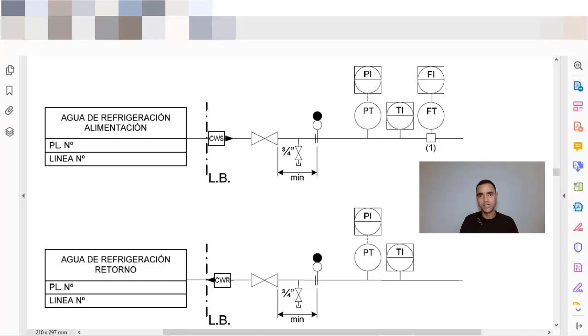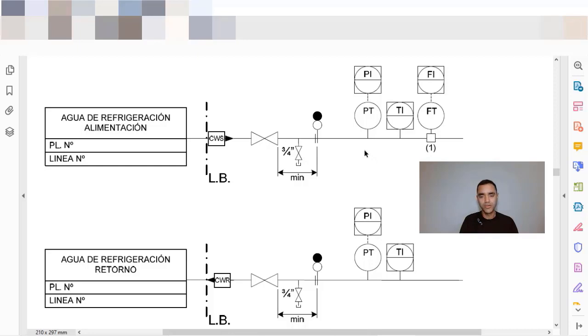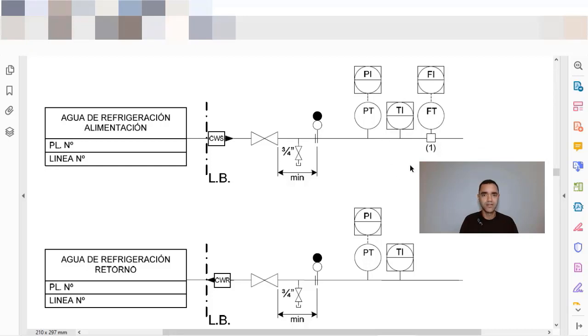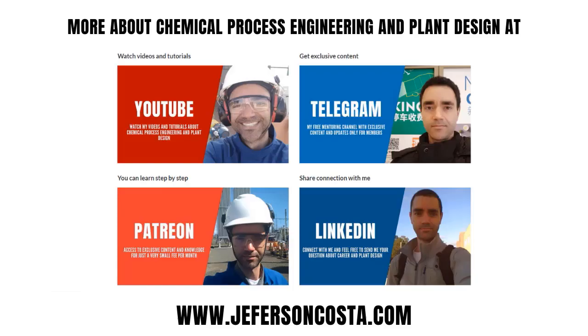Every time that you receive a utility or a gas stream or any stream that you receive at your plant, make sure that you have a system of measurement as close as possible to the battery limits.